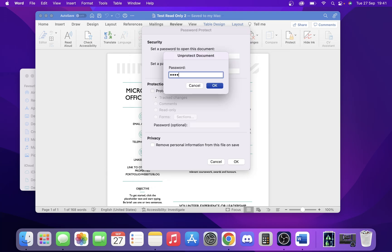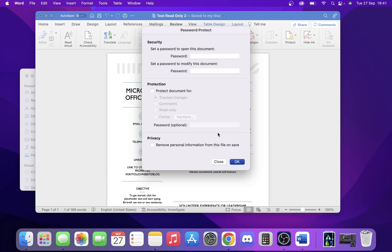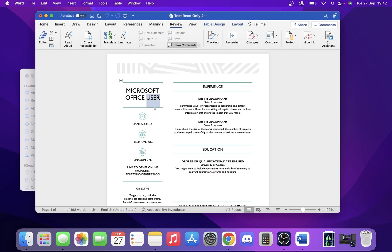So here we put the password in. There we are. And if we click OK, we can now edit the document.